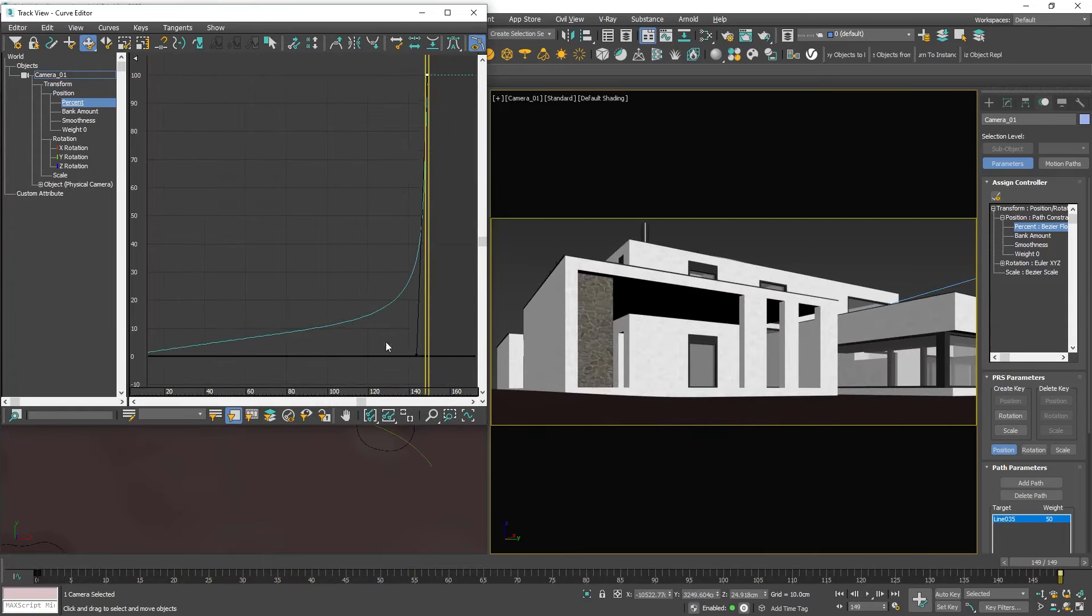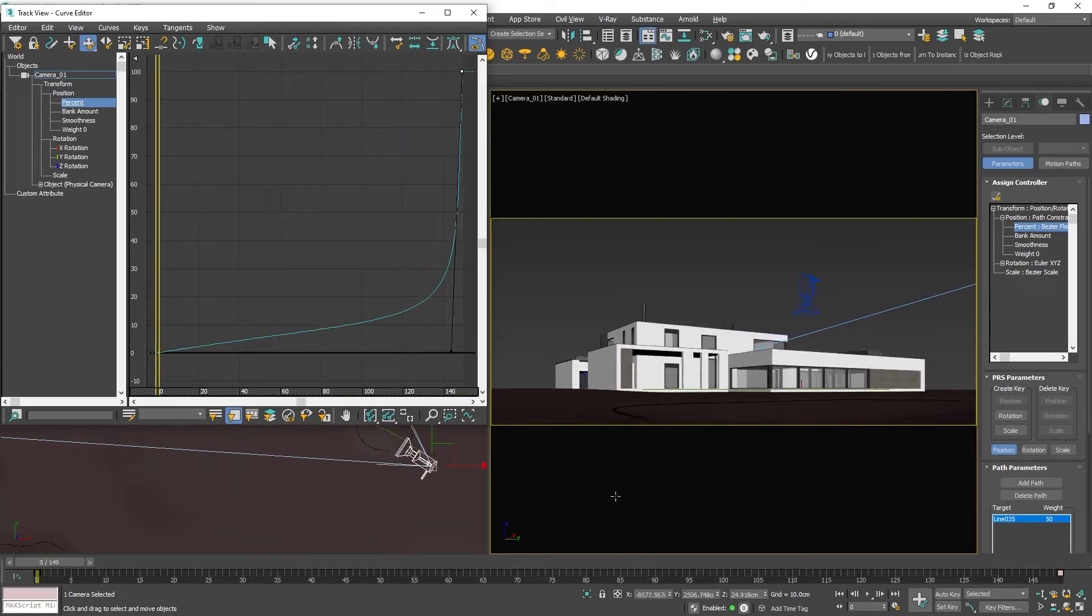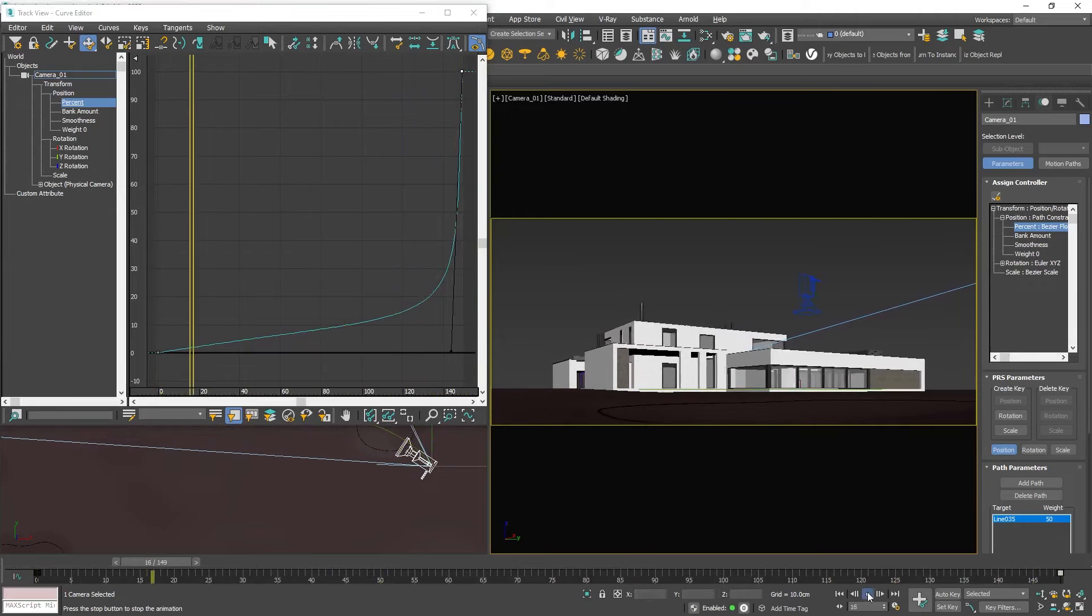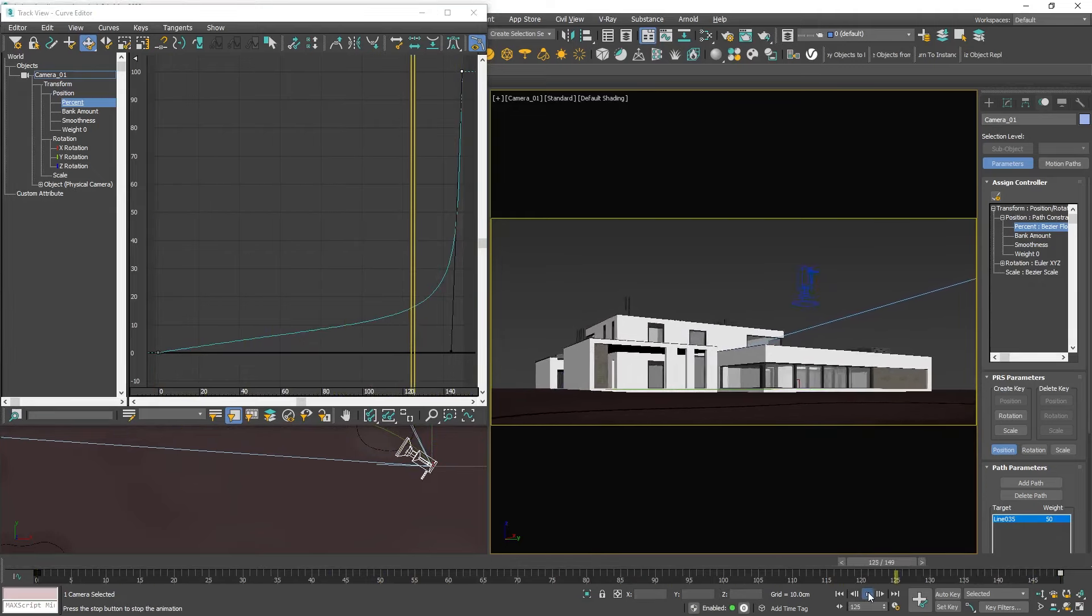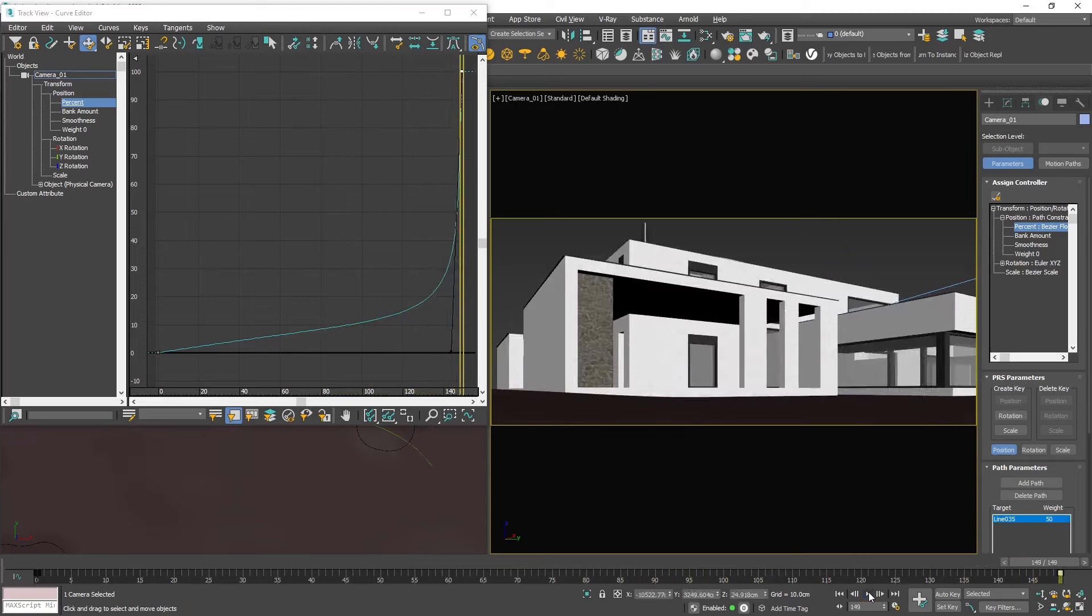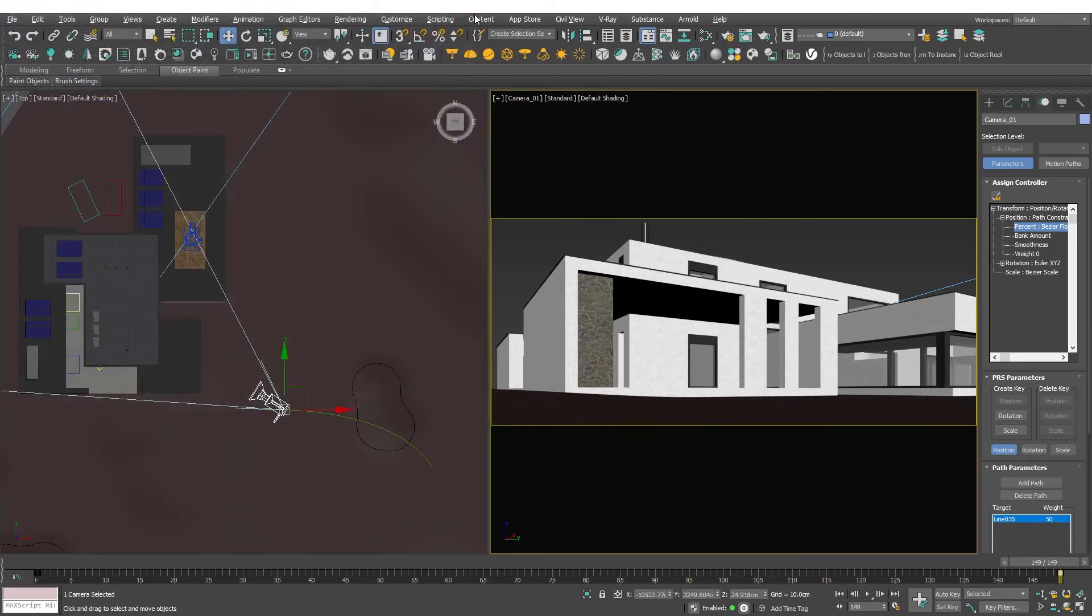Usually achieving exactly what I want requires a few adjustments. OK this is what I was looking for. Slow movement at the beginning and fast movement at the end. The rapid movement will serve as a transition to the next camera.